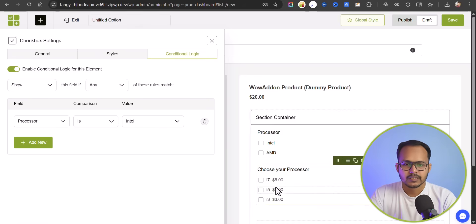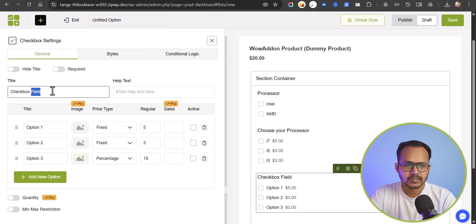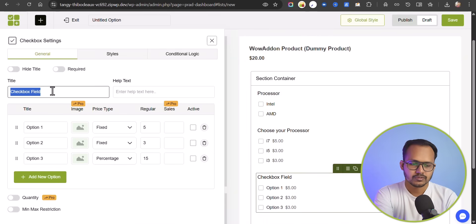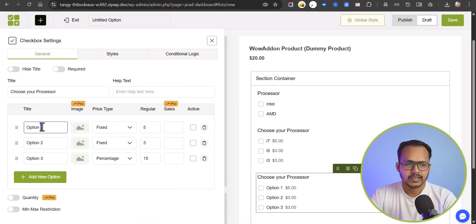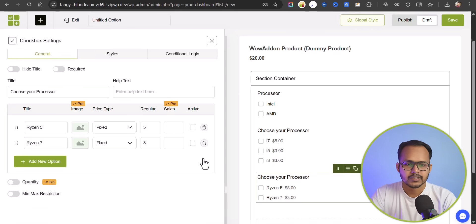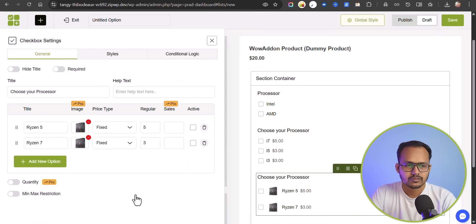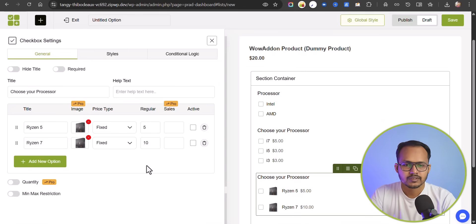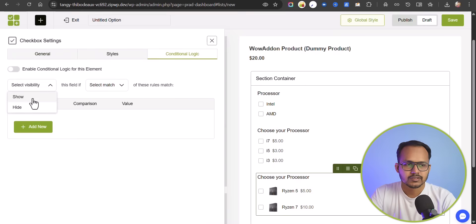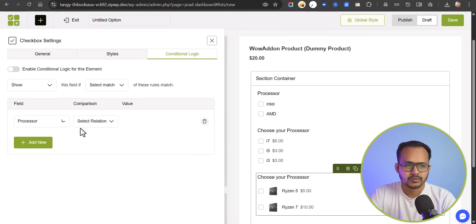Let me add a new field — another checkbox — and set the label to 'Choose your processor', then add Ryzen 5 and Ryzen 7 as options. You can delete unwanted options and add an image to each option as well. You can also set a price for that option — for example, $10. Now let's set conditional logic to show this field only when the Processor field is selected as AMD.